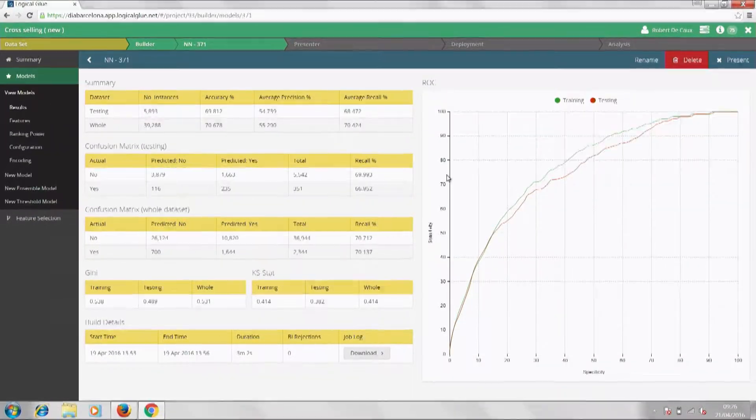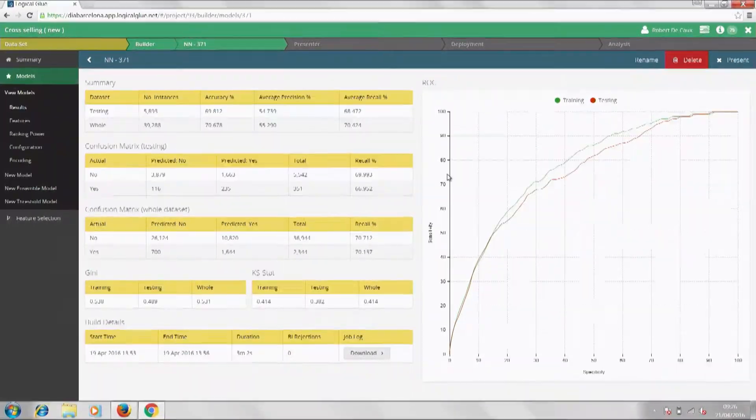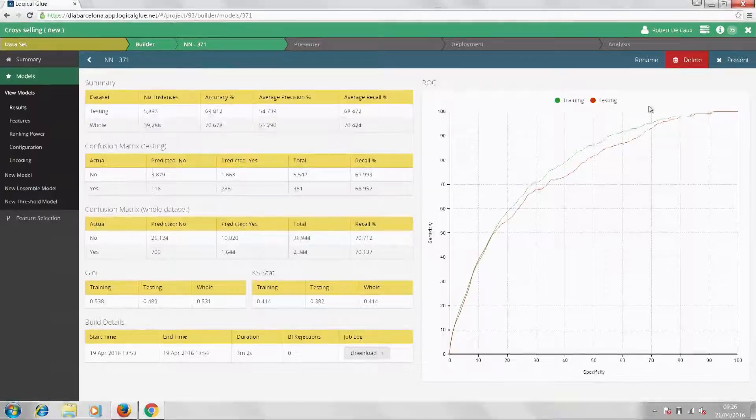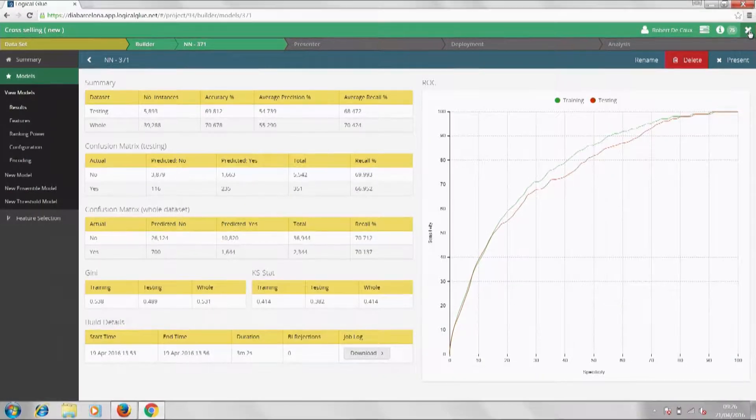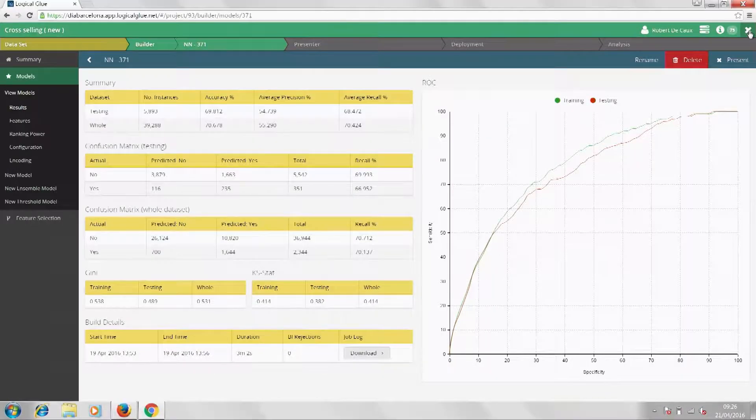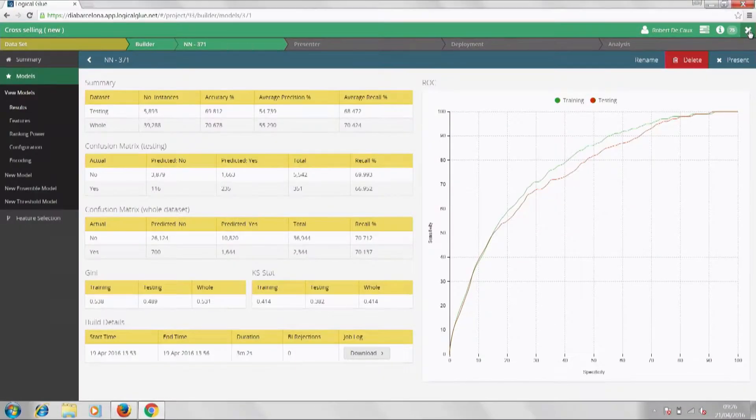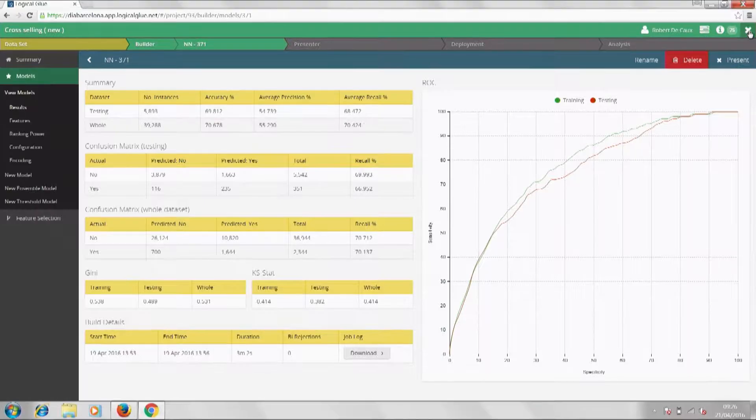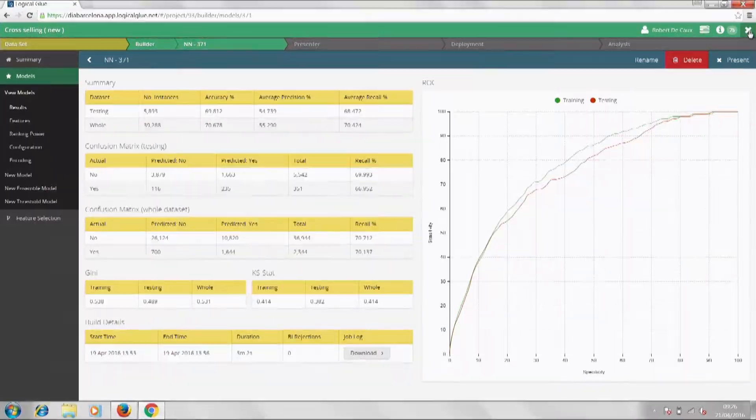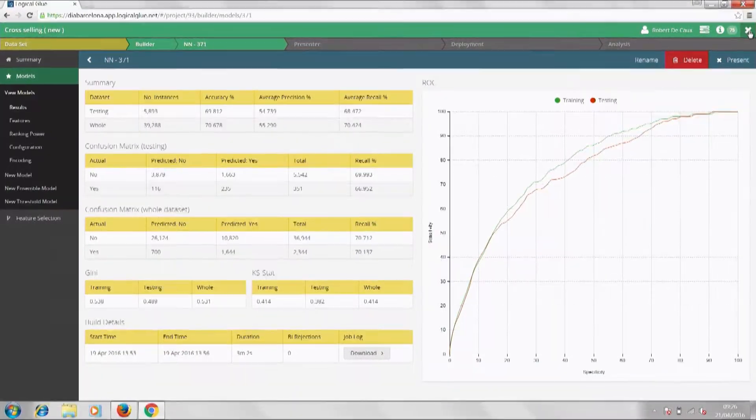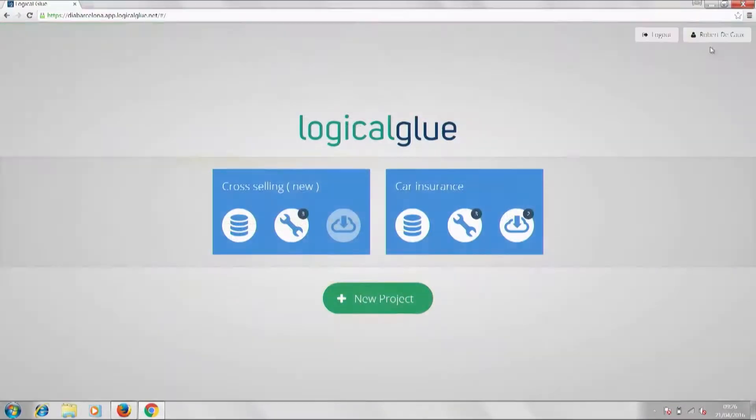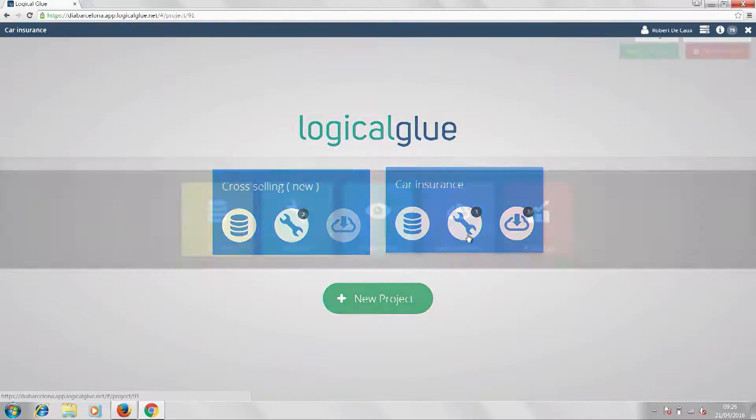Now, for any model we build, we can look at its performance, we get a range of statistical measures to assess it. And using our ensemble technology, we can combine models to actually improve overall accuracy as well.